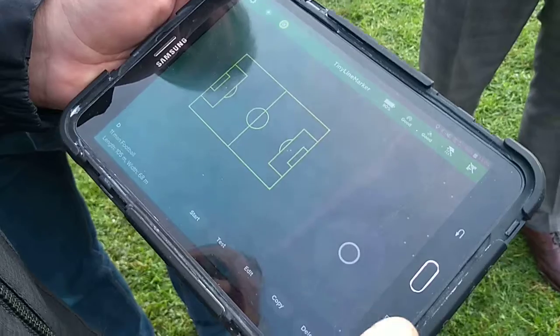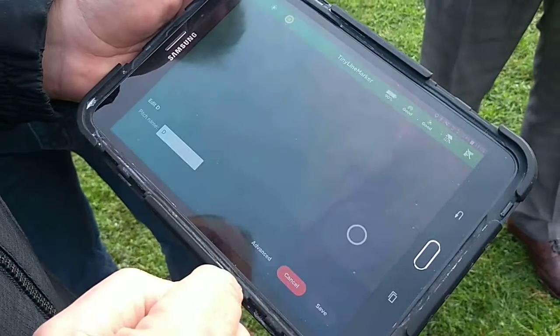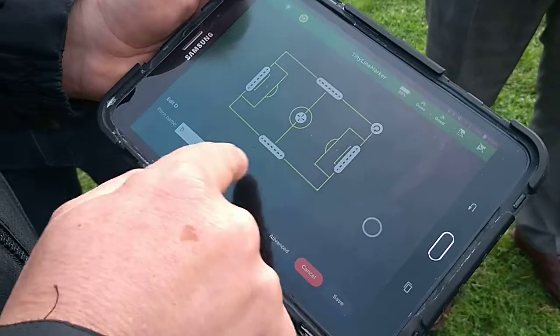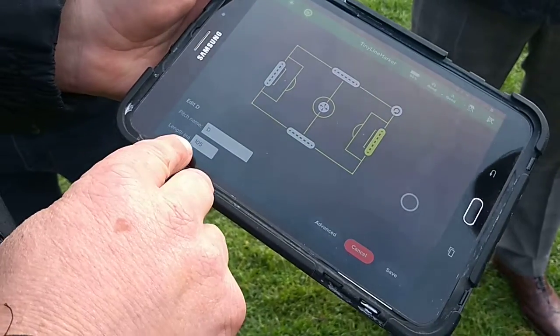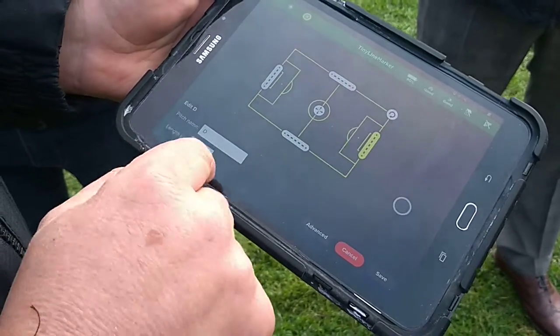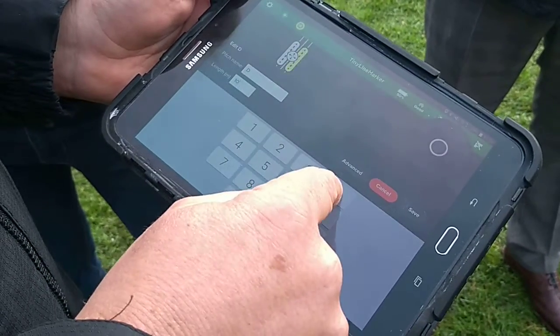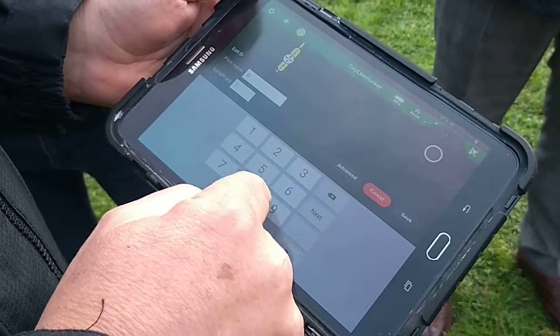Once you're happy with where it is, you save it. Click on edit. At the minute it's telling you it's 105 metres long. But we don't want it 105 — you probably want to have it 98.